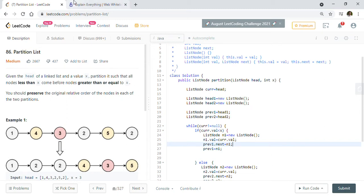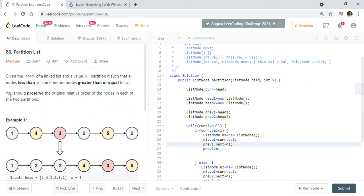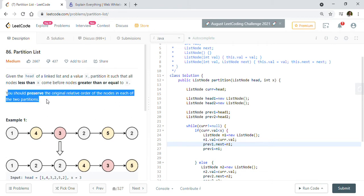Hi friends, welcome back. Today we are going to solve LeetCode problem 86 - Partition List. Given the head of a linked list and a value x, partition it such that all nodes less than x come before nodes greater than or equal to x. You should preserve the original relative order of the nodes in each of the two partitions.